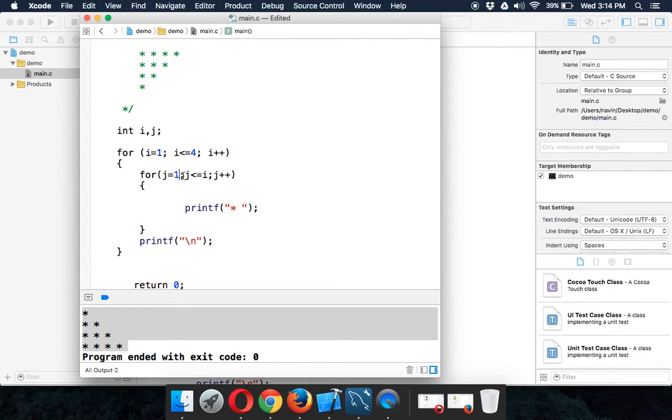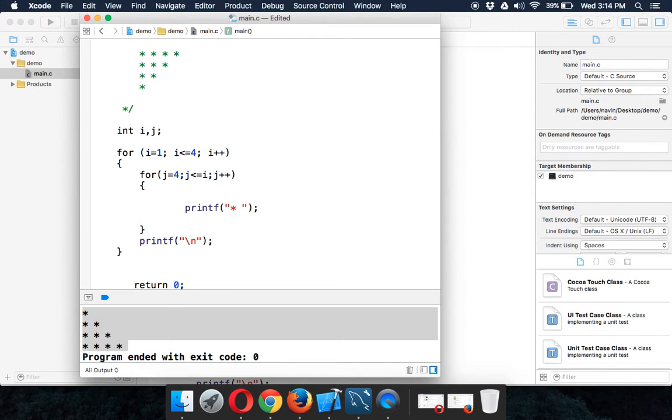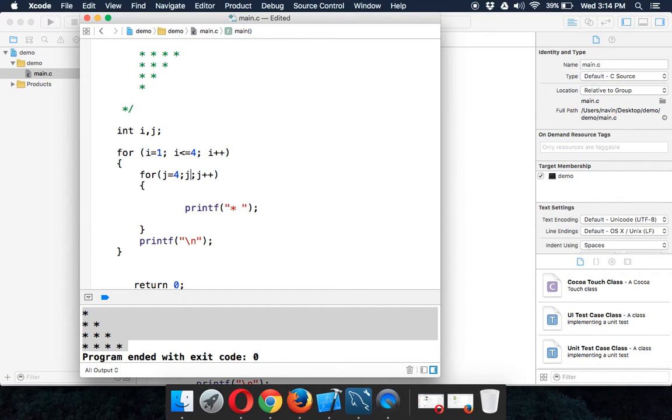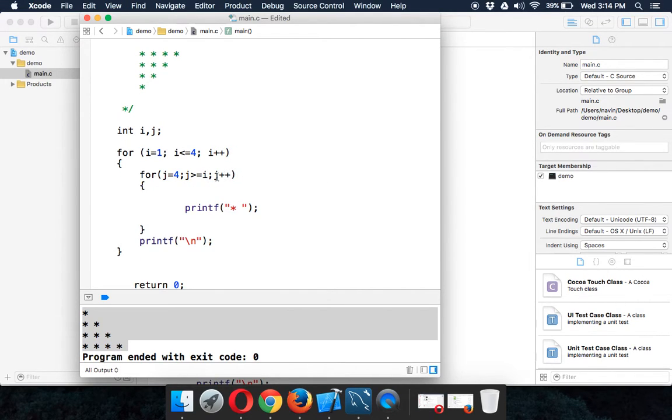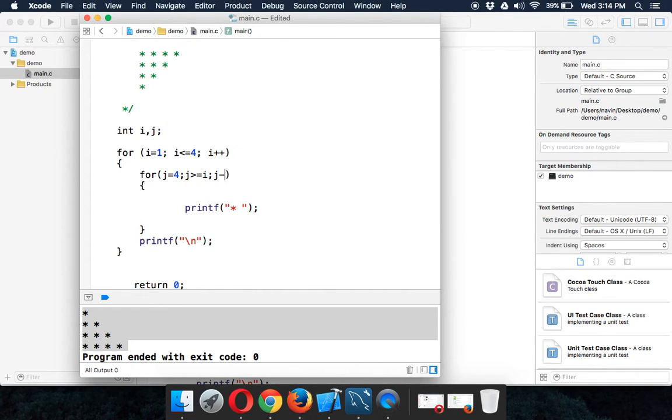So instead of starting j with one, let's start with four. And instead of saying j is less than, we'll say j is greater than i. And since we are going from four to the last value of i, we need to subtract the value. So it is minus minus.